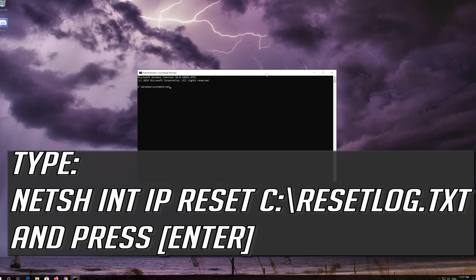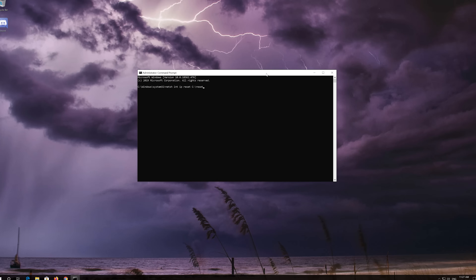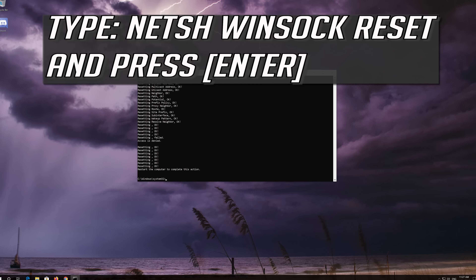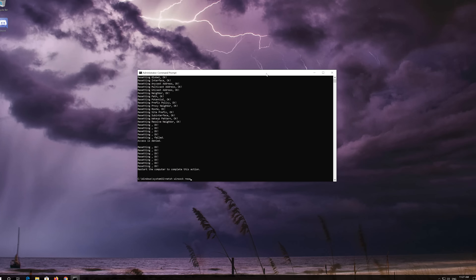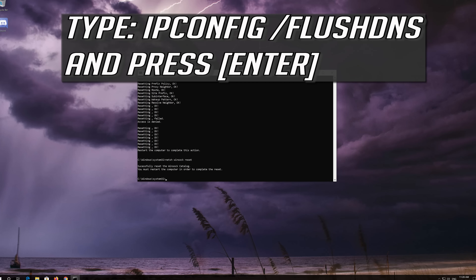Type the following command then press Enter. Now type this command and press Enter. Now type this command and press Enter.